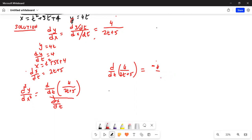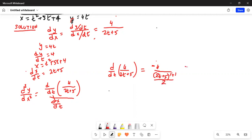Because the derivative of 4 with respect to t is 0, the first term goes away. Using the quotient rule, the second term gives negative 4 in the numerator, and the denominator 2t plus 5 goes from power 1 to power 2. So this gives minus 8 divided by (2t plus 5) squared.